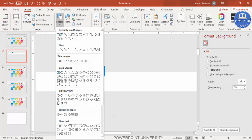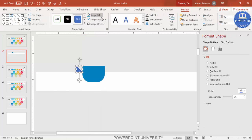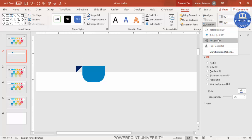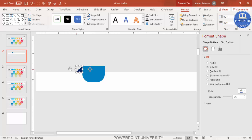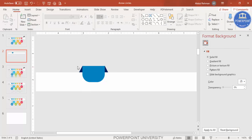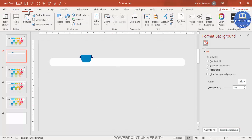Go to Insert > Shapes and select a Right Triangle. Draw it, set the outline to No Outline, and select a dark fill color. Then go to Rotate and select Rotate Left 90 Degrees. Reduce the size, press Ctrl+D to duplicate, bring it to the other side, and use Flip Horizontal. It will look like the shape is folded from that corner.